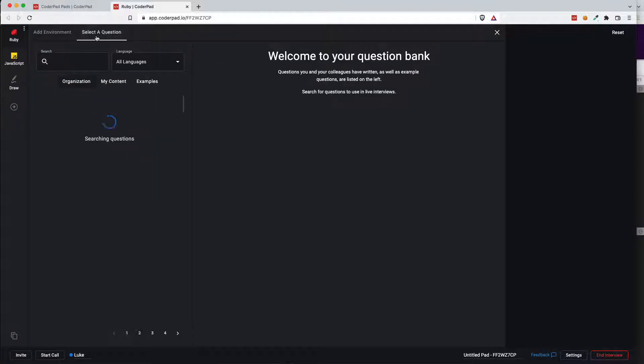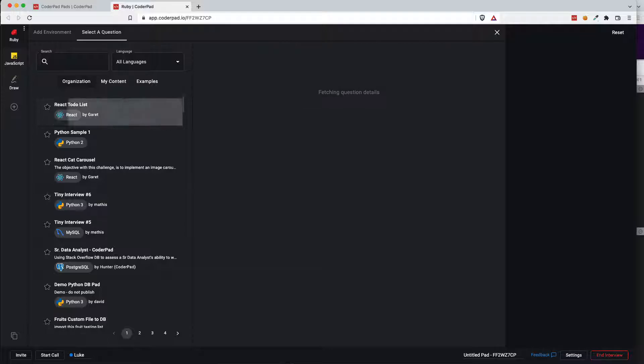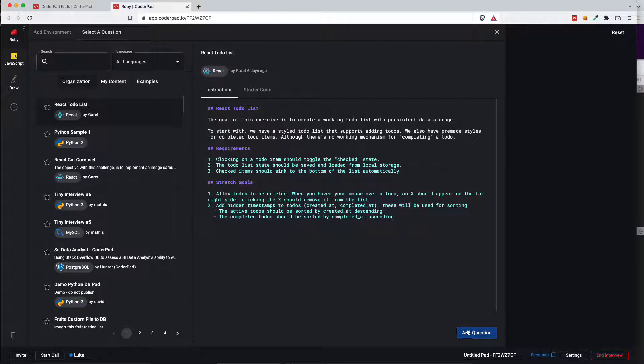So you see here I click this menu at the top, select a question, and just to highlight frameworks as the new addition to CoderPad I'm going to select this React question.